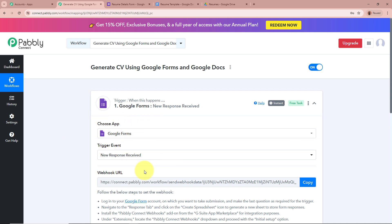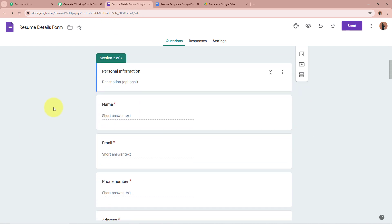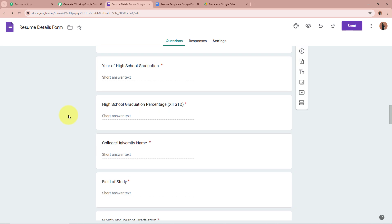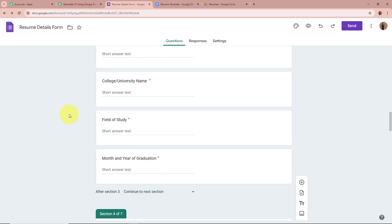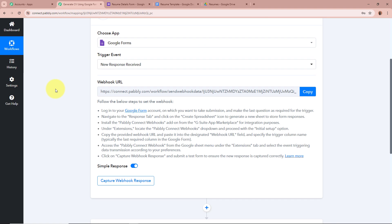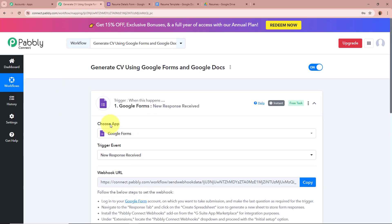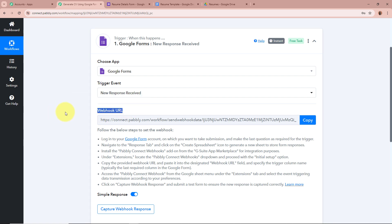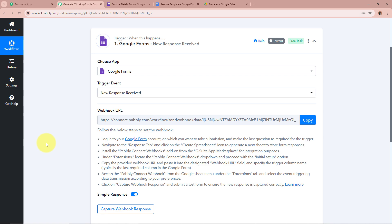We're selecting Google Forms as the trigger application and New Response Received as the trigger event because I've created a form with Google Forms. As you can see, this is the form I've created. I want that if any of my students fills this form, Pabbly Connect should automatically capture the response of that form submission. For that, we will create a connection between Google Forms and Pabbly Connect using the webhook URL that Pabbly Connect has provided. By following the steps given below, we can connect Google Forms to Pabbly Connect.